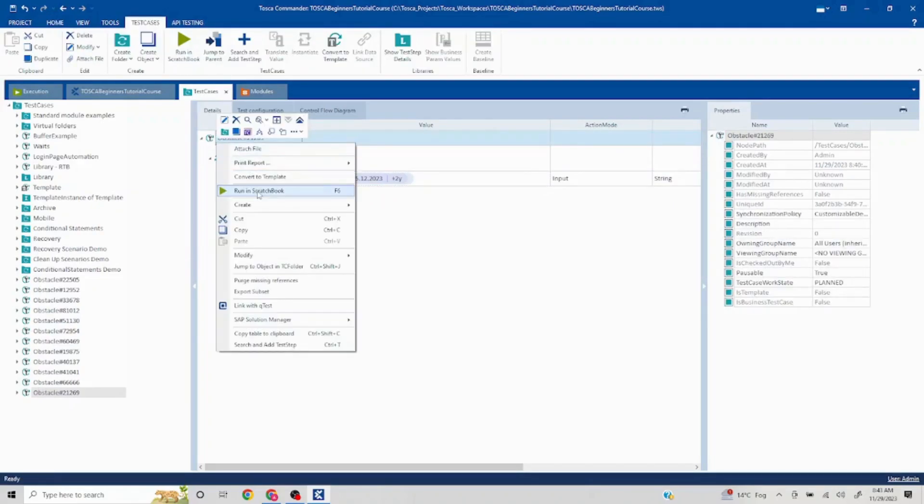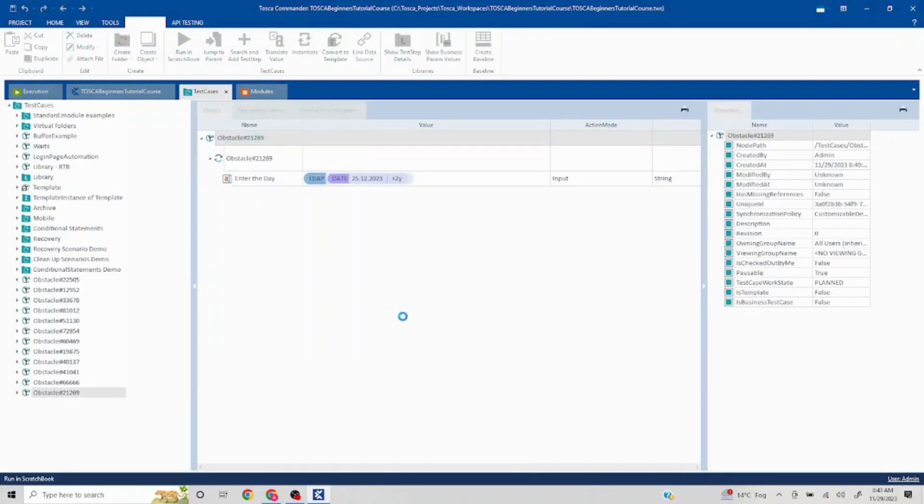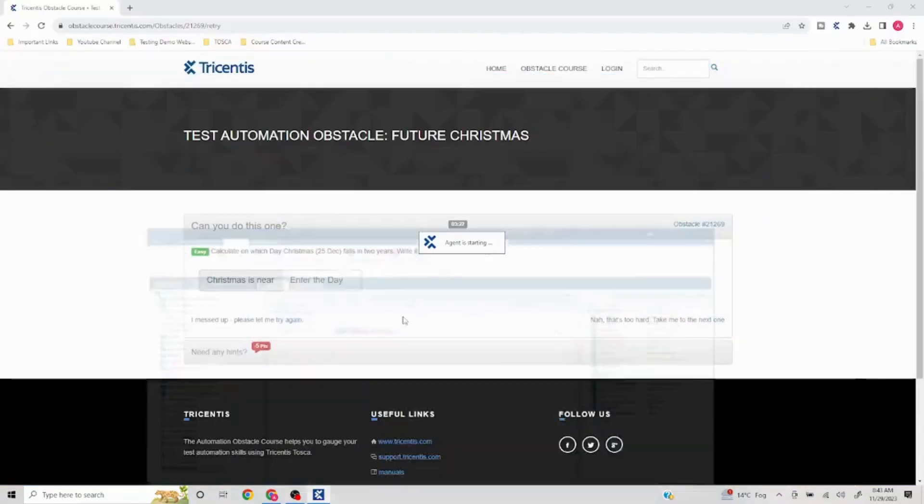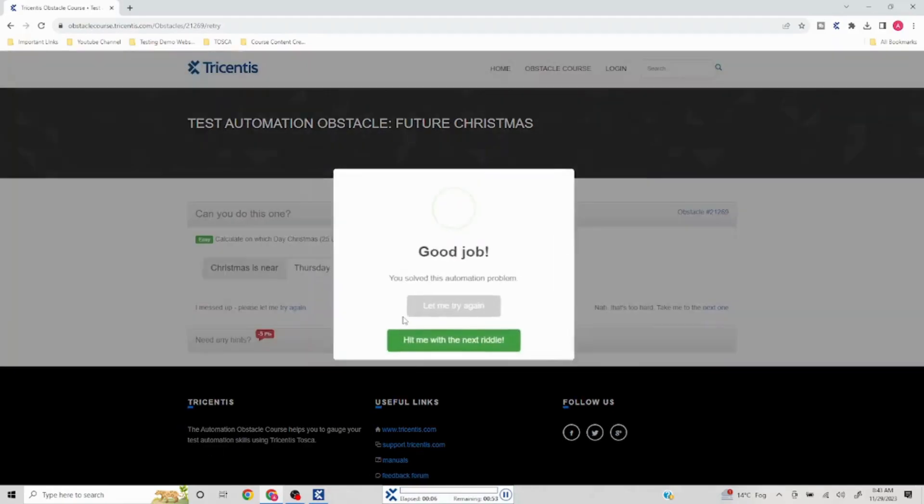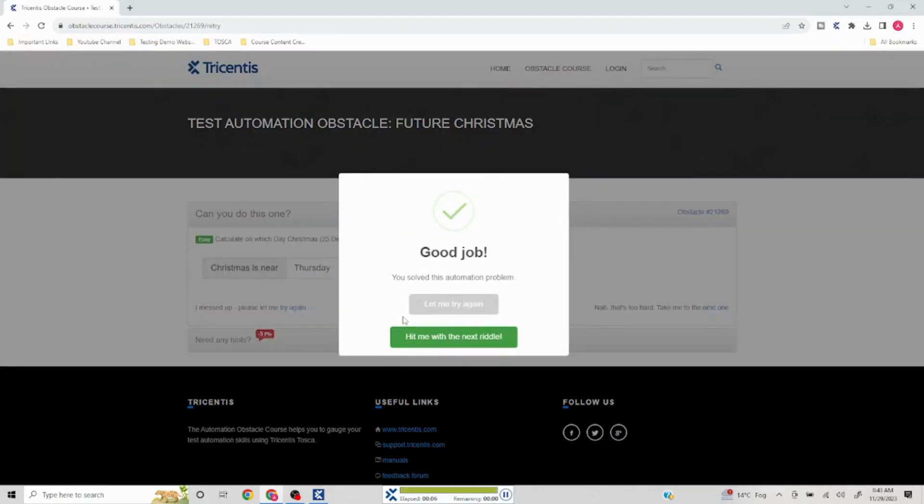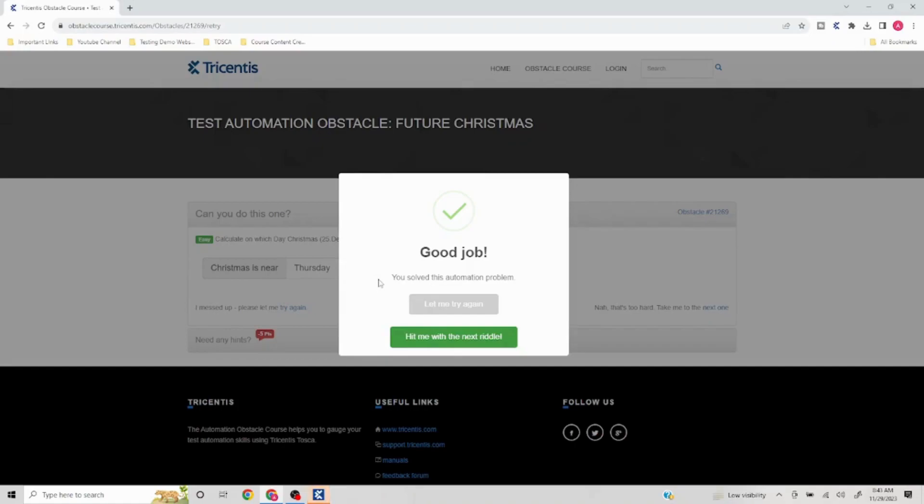In case you're looking for a detailed video on understanding date functions, do comment on this video and I'll try to take it up. We were able to input the date Thursday correctly, so this solves our automation problem and we are good to wrap up this video. Do follow, this is a whole series of all the different obstacle lists in TOSCA. I hope you like this. Do like, share, and subscribe. Have a great day, bye.